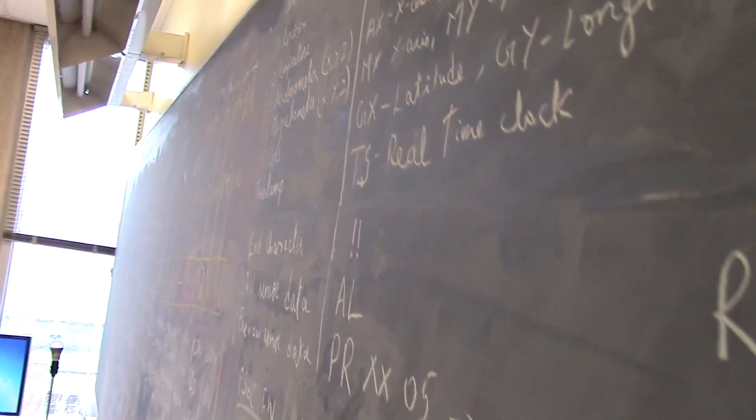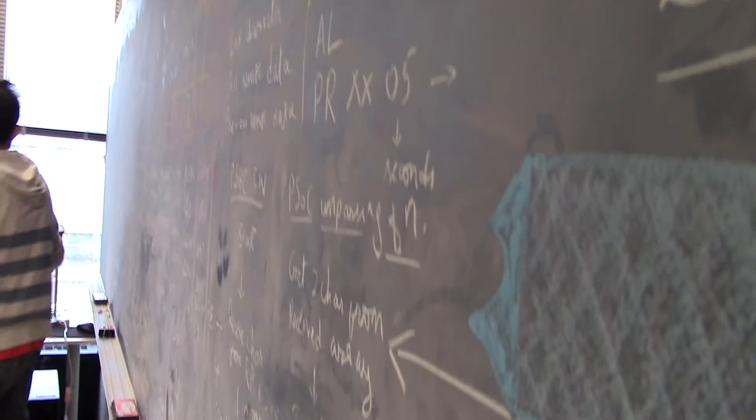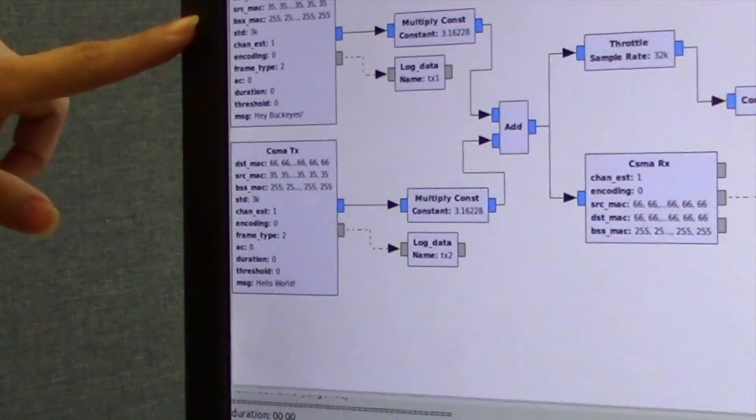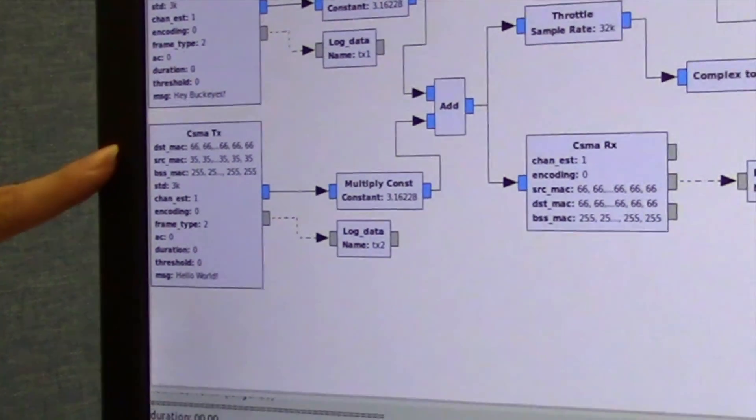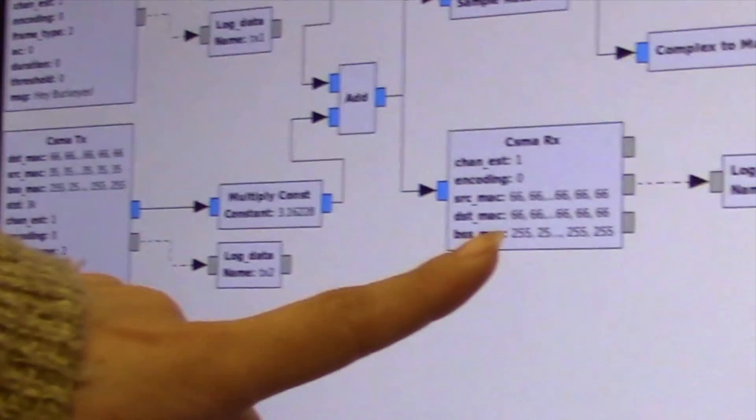So as you can see now, we can do multiple-to-one communication simulation. This is one TX and this is the second TX, and this is RX here.